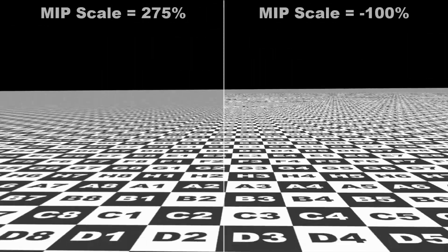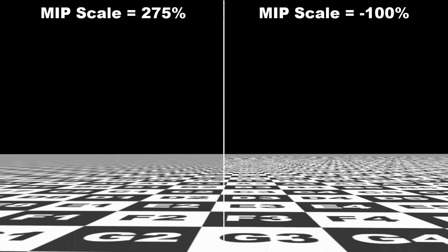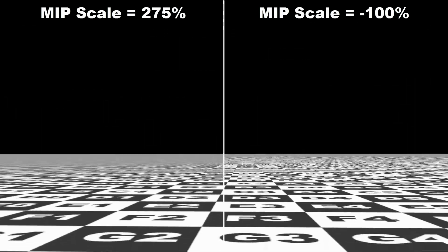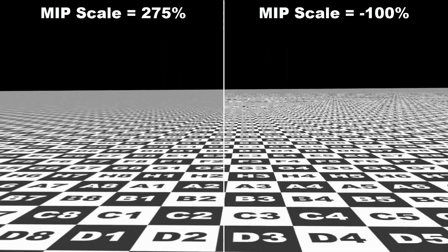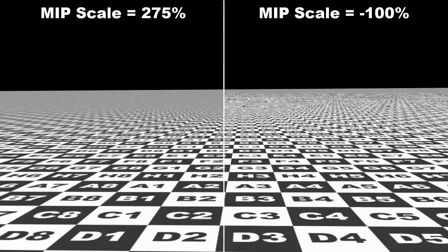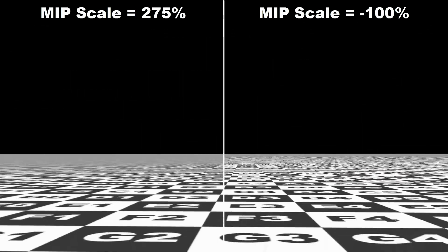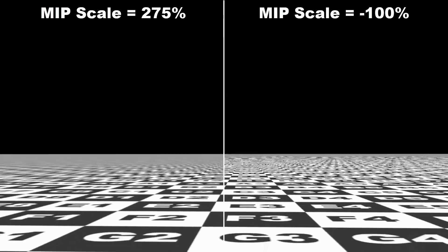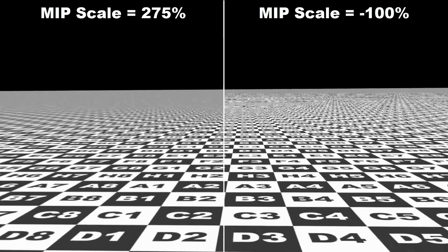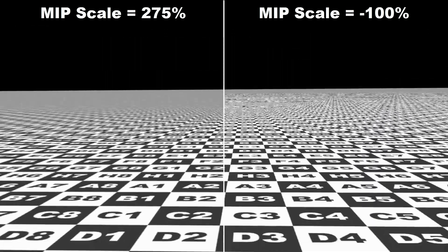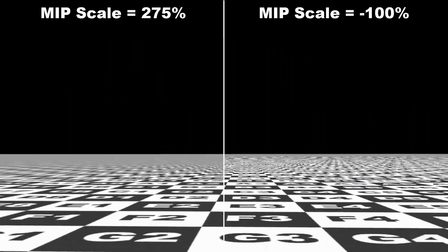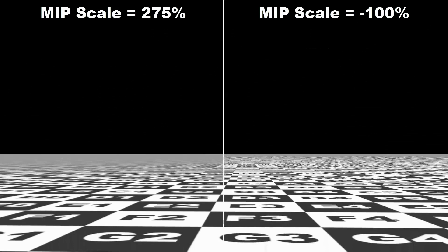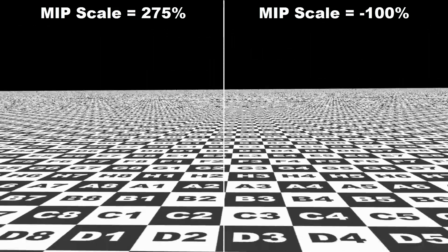Basically, a positive value increases the blur, a negative value weakens it. A strong value blurs detail but helps prevent flickering during animation, while a weaker value brings out more detail but increases the risk of flickering. So 0% means there is no MIP blur applied.